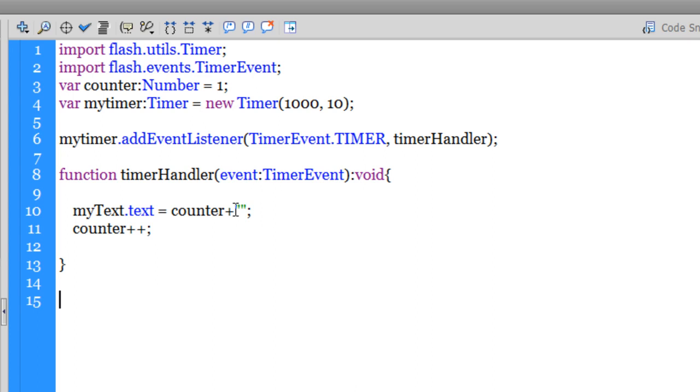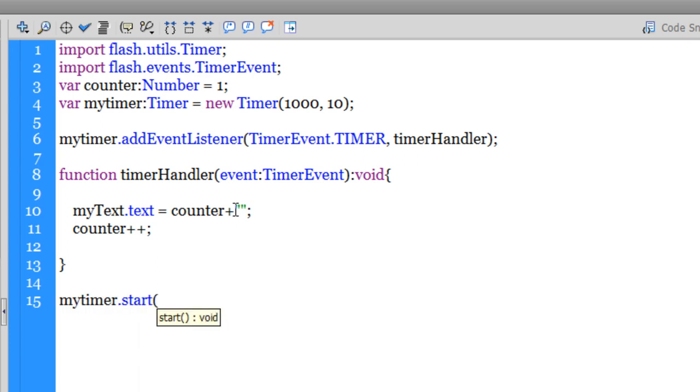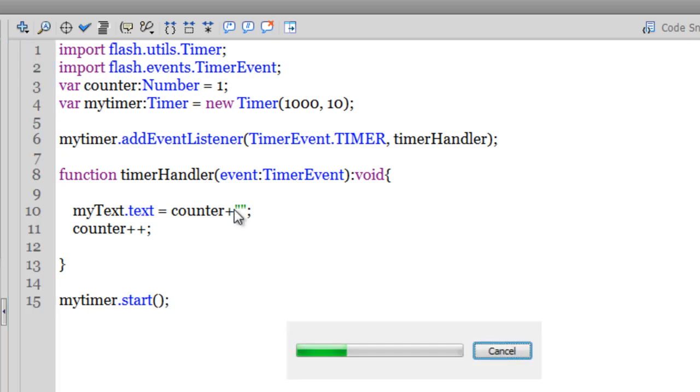Now, for me to be able to start the timer, I need to use the start method. Otherwise, the timer will not start. So I'm going to say myTimer.start(); Let me hit Control+Enter to test whether I made the timer event properly. So that's a one and a two and a three. It'll go on till it actually becomes ten.